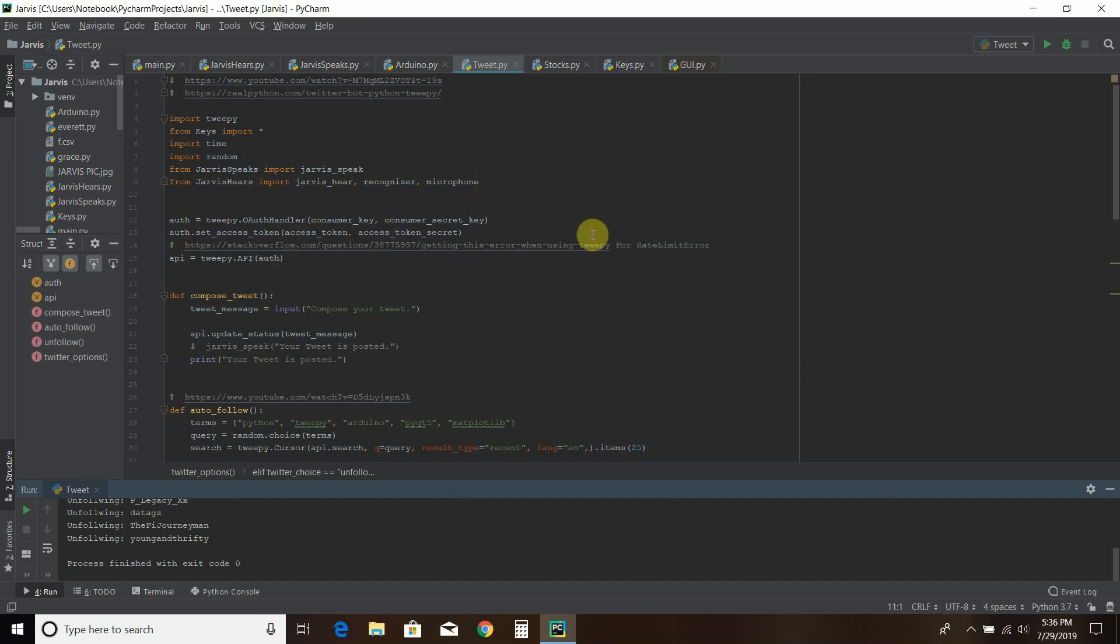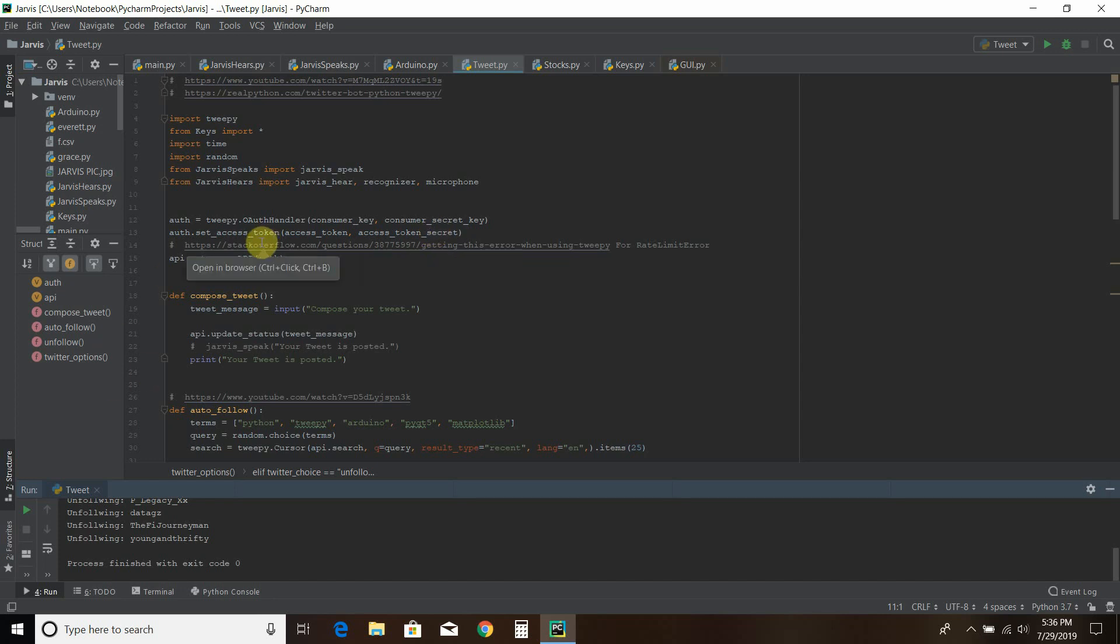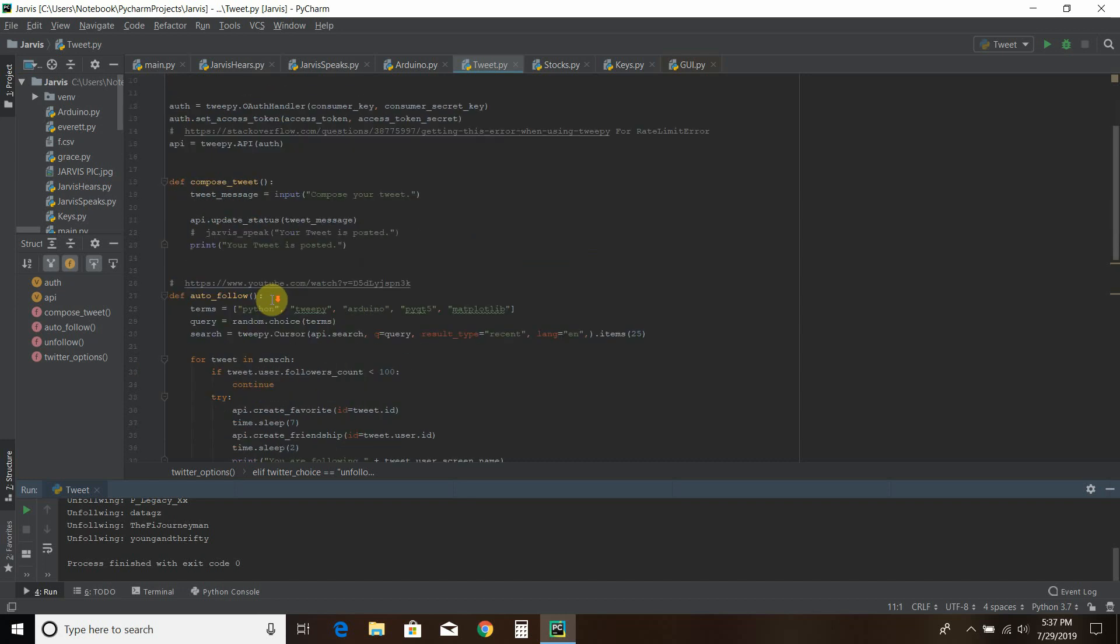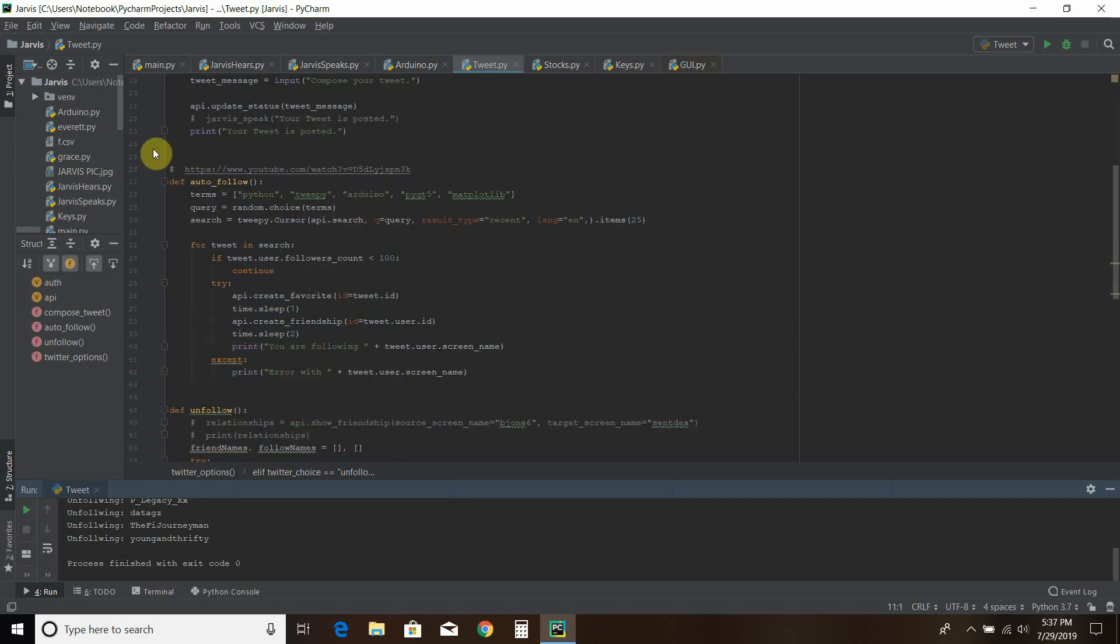Then it accesses my secret keys. My consumer and consumer secret key. My access token and access token. Again this is covered in my first Tweepy video. And I'll put these in a playlist so you can see me grow this Twitter automation. Then you call the API. Compose the tweet. That's what we covered last time. And then we get into this autofollow.